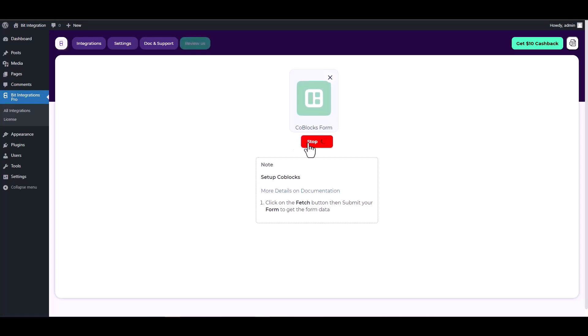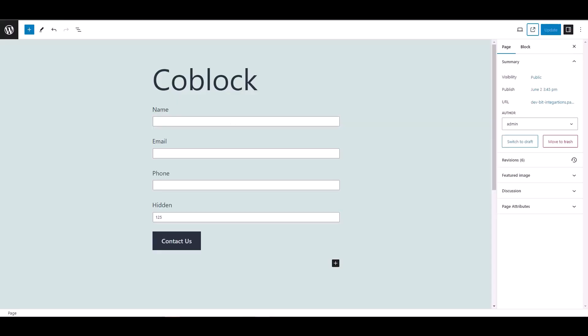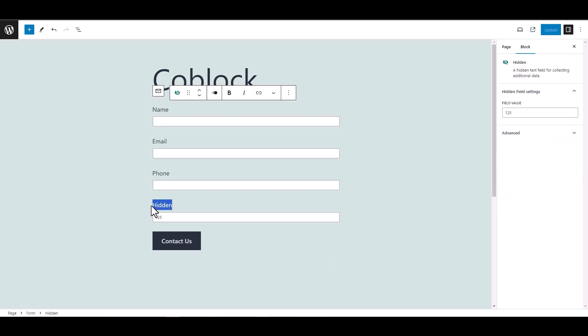After fetching the form, you need a unique key to define it. However, the Coblock form doesn't provide the unique key, that's why I added a hidden field and gave its value as a unique key.